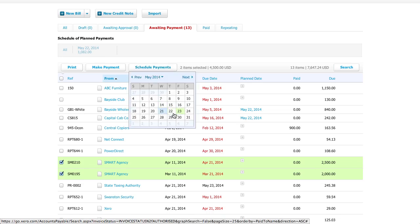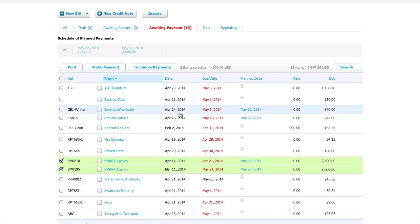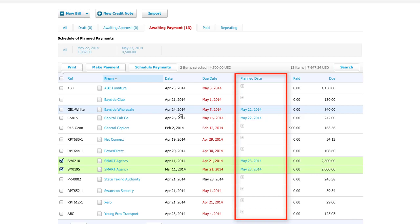Secondly, schedule payments is not what you might think. This option simply adds a planned payment date to the bill. It doesn't actually schedule a bill to be paid on a future date.